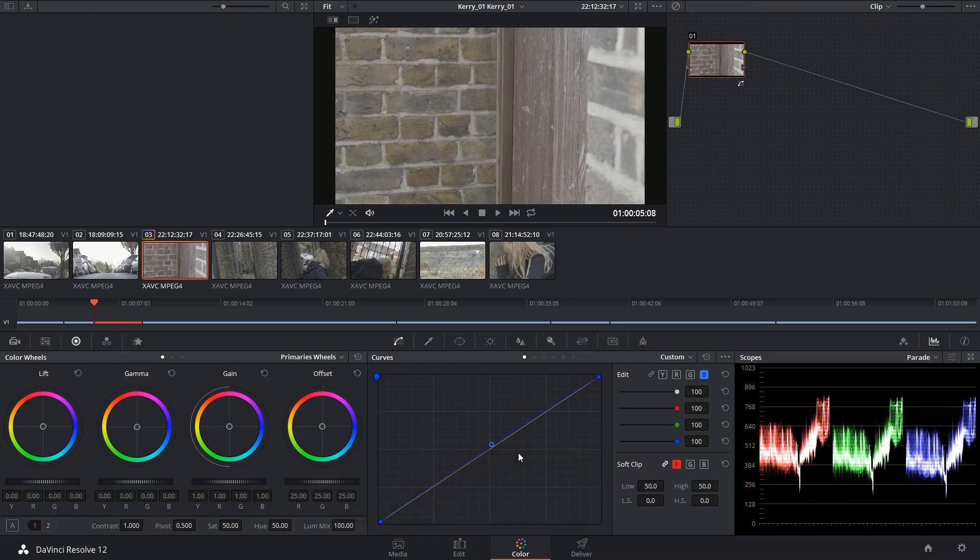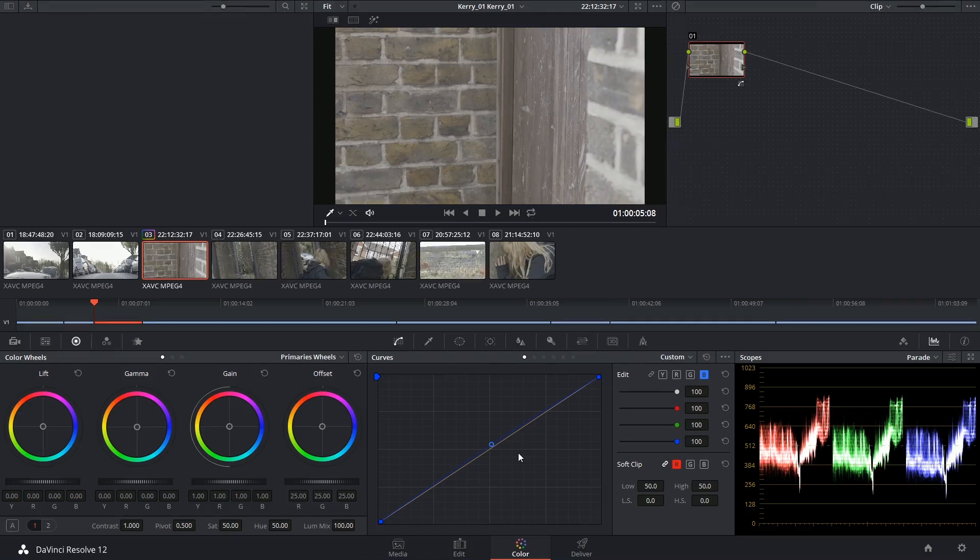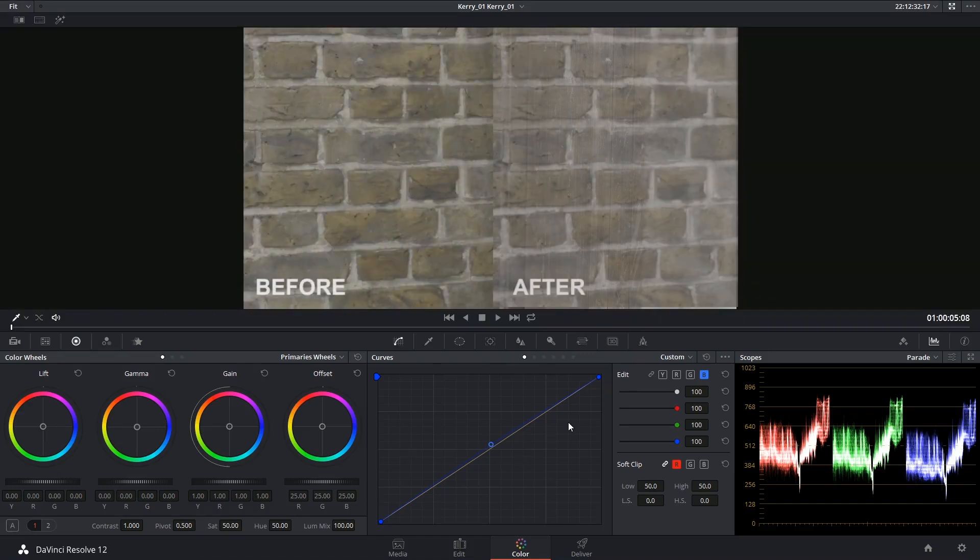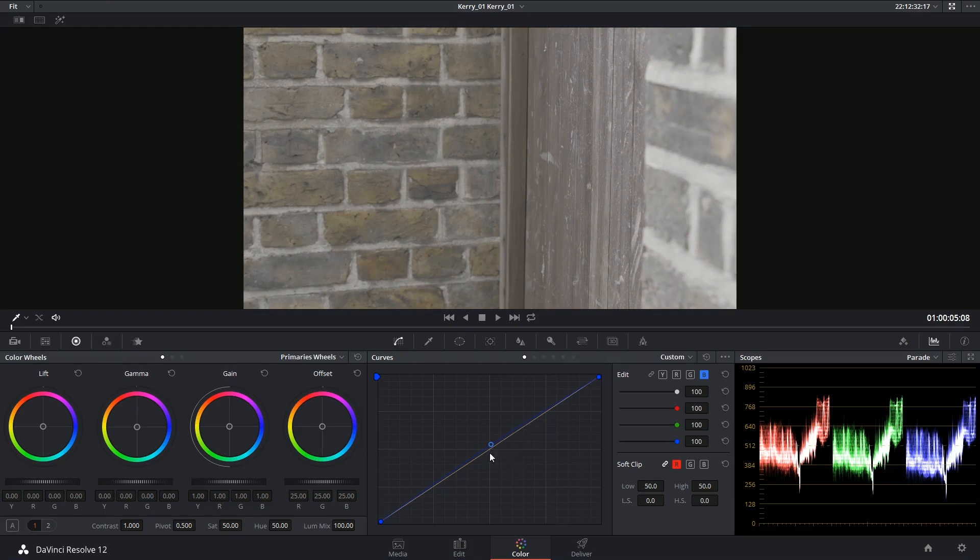And it's a very mild change, but it is a more neutral image than it was before. And that was a really mild adjustment. Look at that, I just barely moved that blue line.